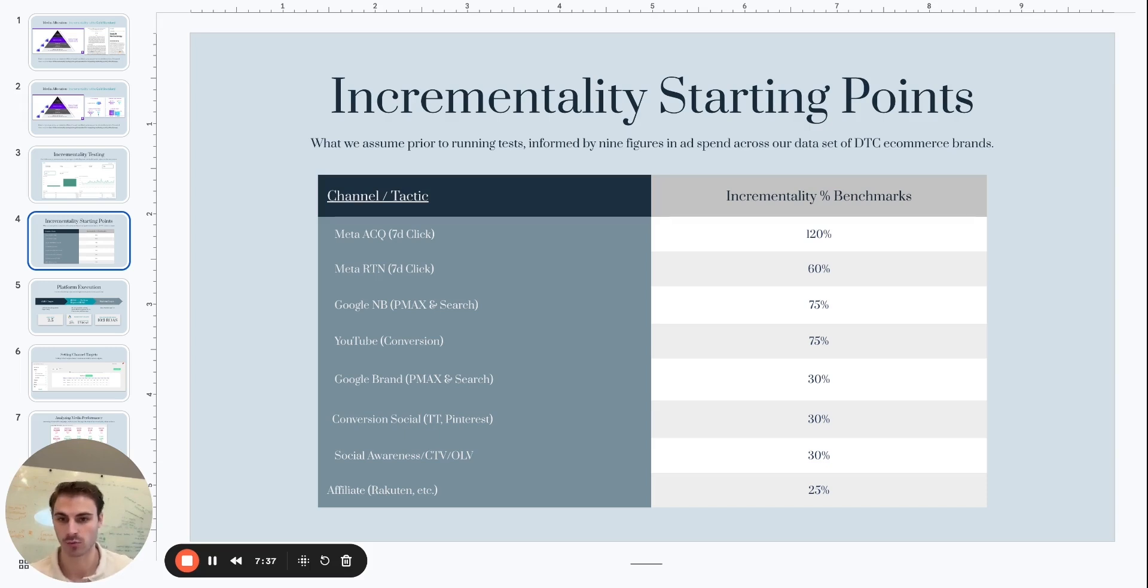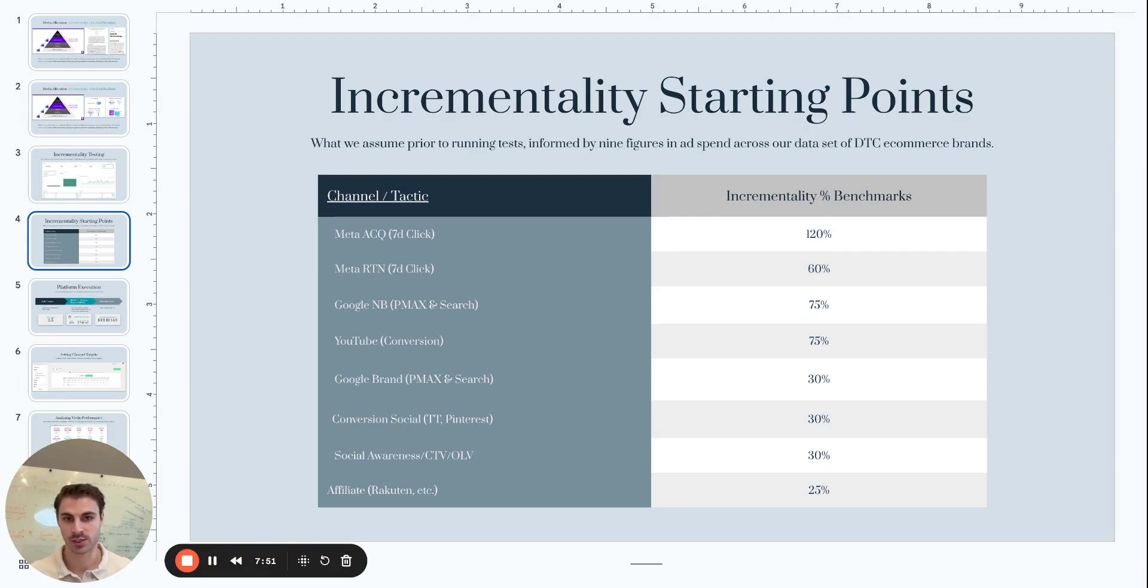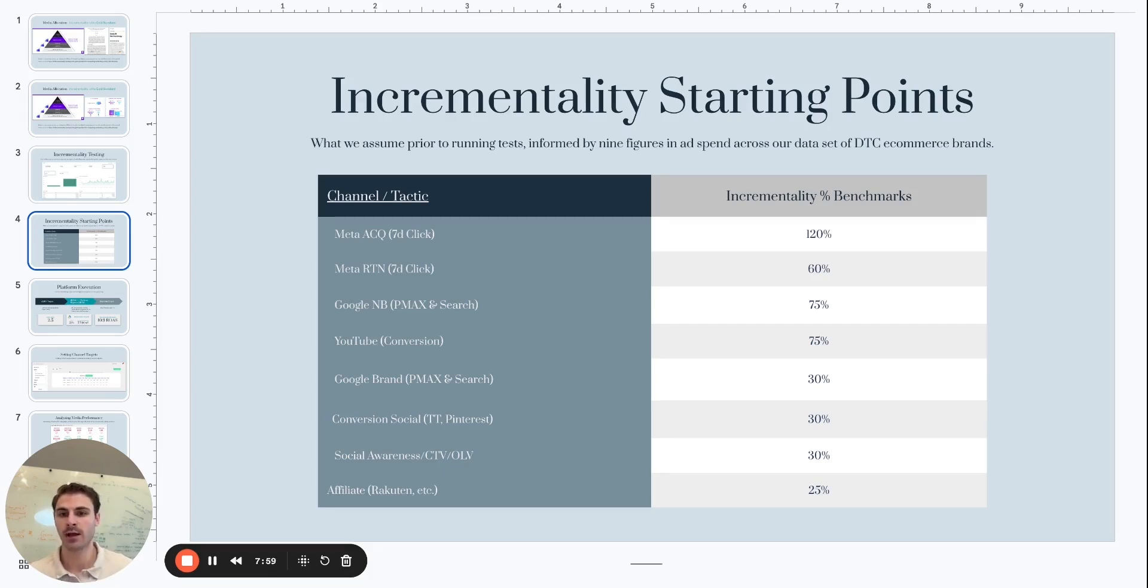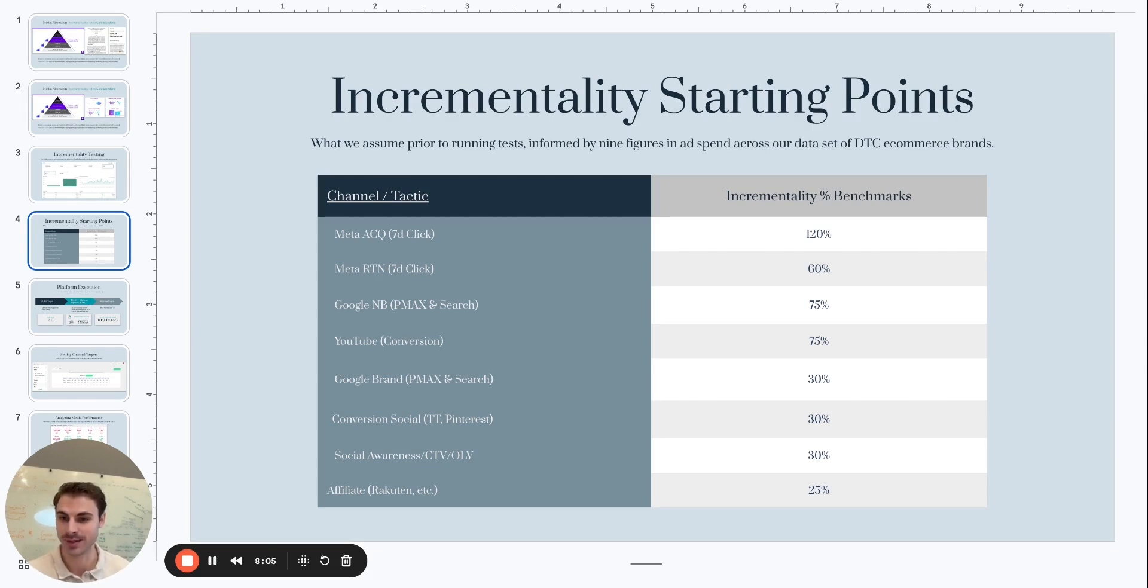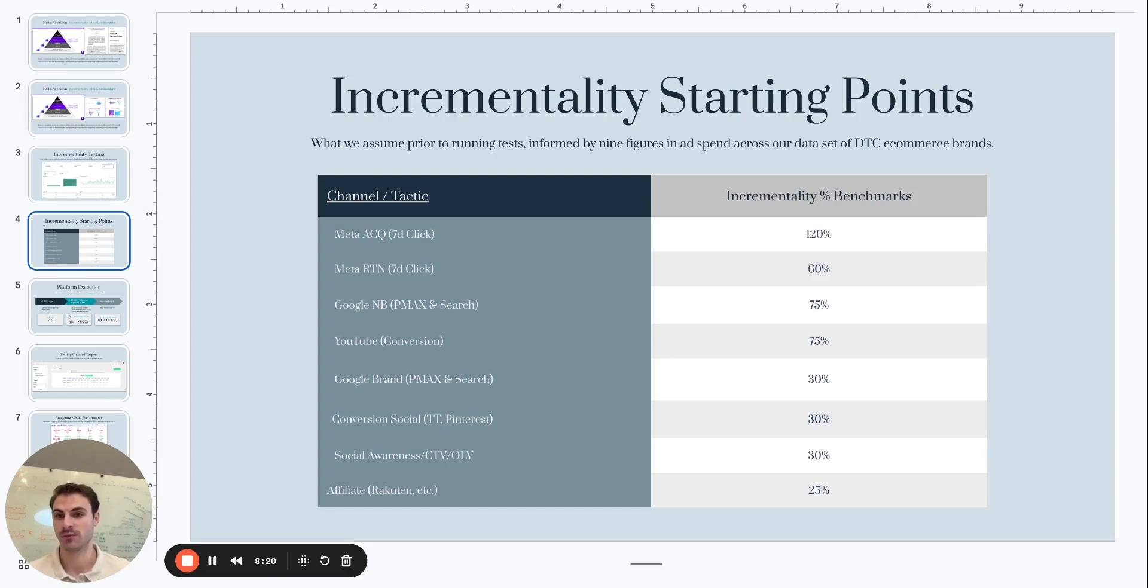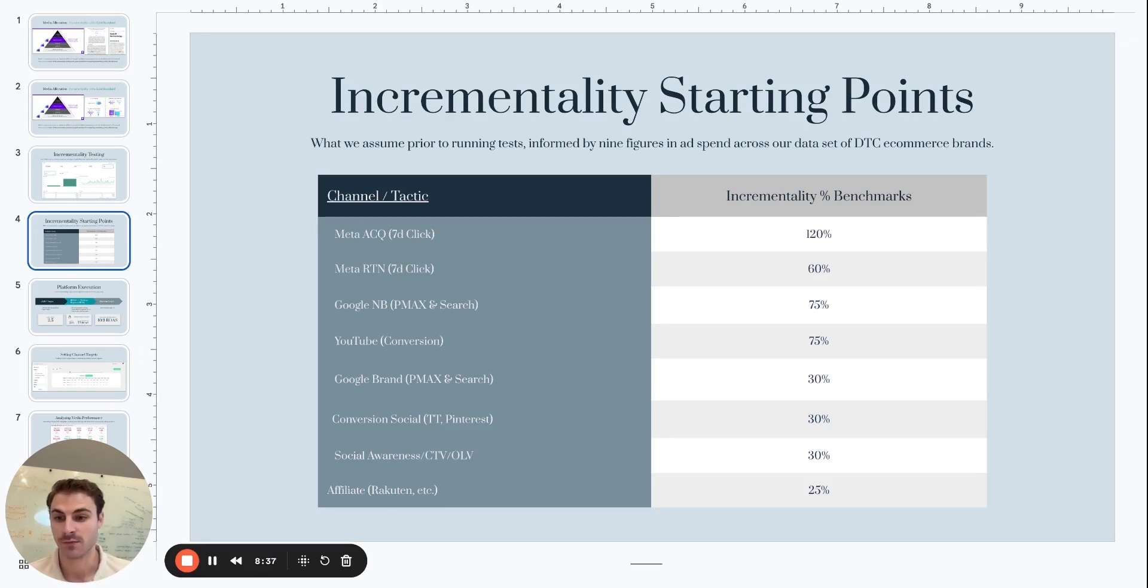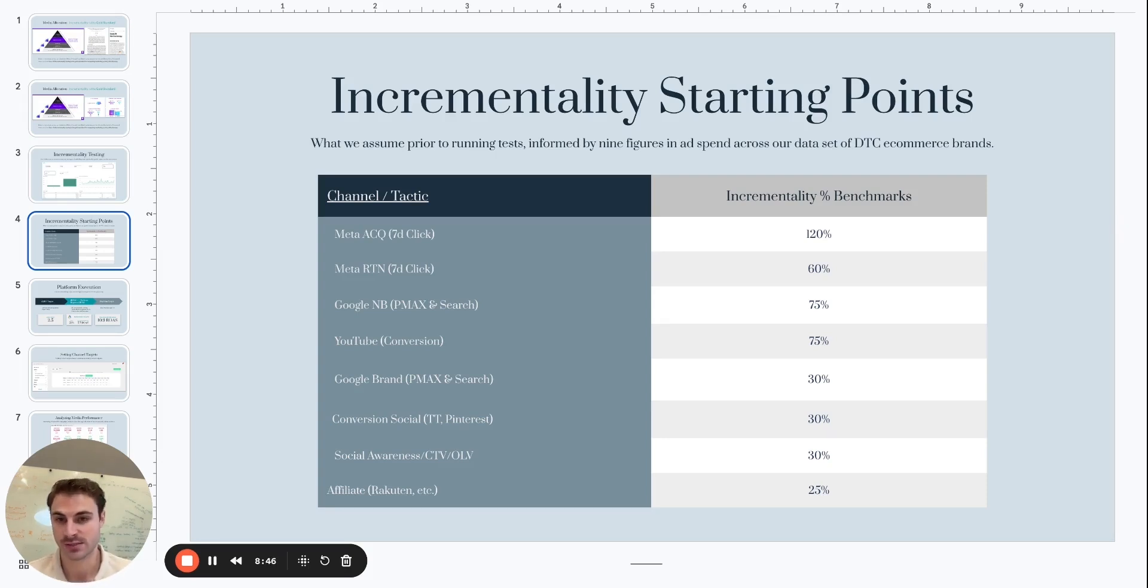What this illustrates is that there is a delta between on-platform reported ROAS for all the various platforms and tactics that we're all running within our media mixes. There's a delta between the on-platform reported ROAS and the true incremental ROAS from that specific channel or tactic. And what our data set of tests across a number of different direct-to-consumer e-commerce stores from a number of different data sources and tests from Measured show us, what we've aggregated is that there's a very wide variance in the incrementality factors between each of these channels and tactics. Not just platform to incremental impact. There is a delta there. But when we look meta versus Google, Google brand versus non-brand, there's a wide disparity in terms of the incrementality factors that result from that.